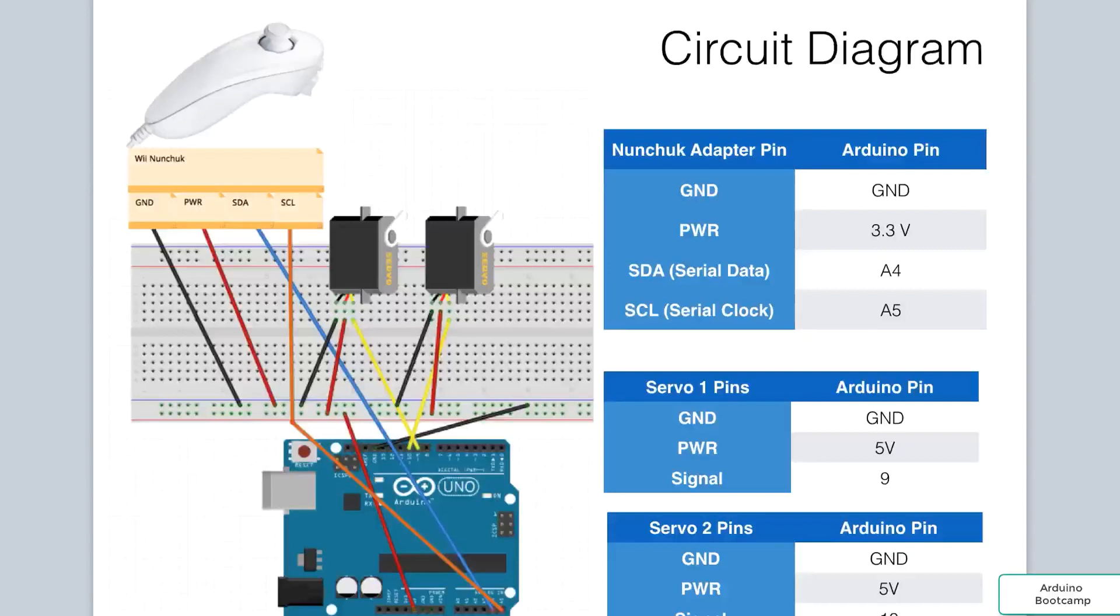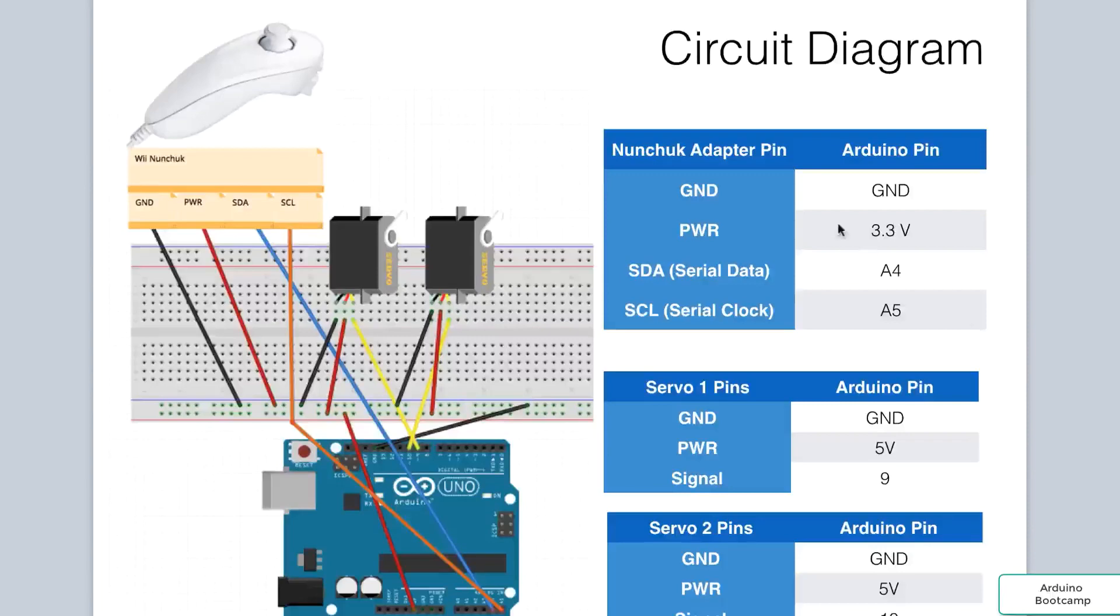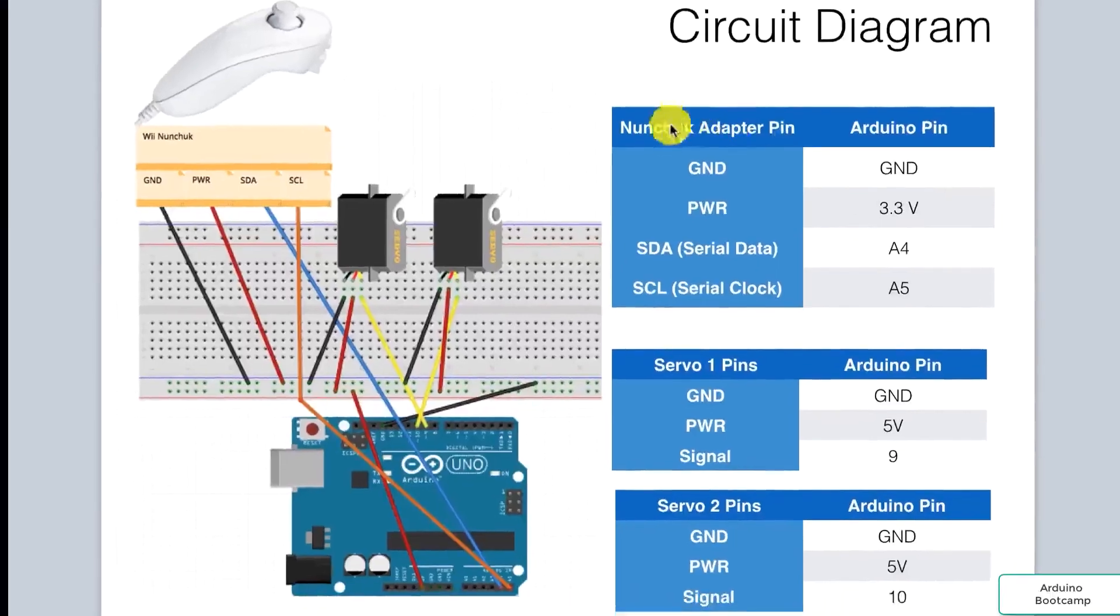Let's take a look at the circuit diagram. To make it easier to wire up the diagram, I've created a few cheat sheets on the right of the circuit diagram. For our nunchuck, we have seen this wiring before, it remains the same.